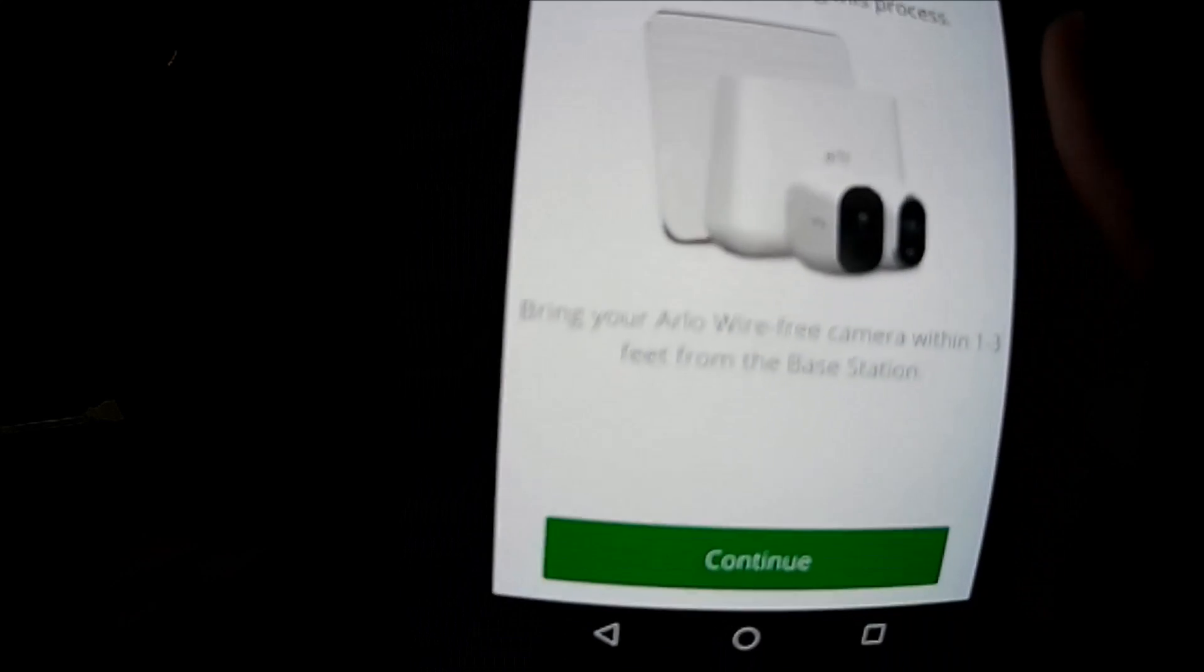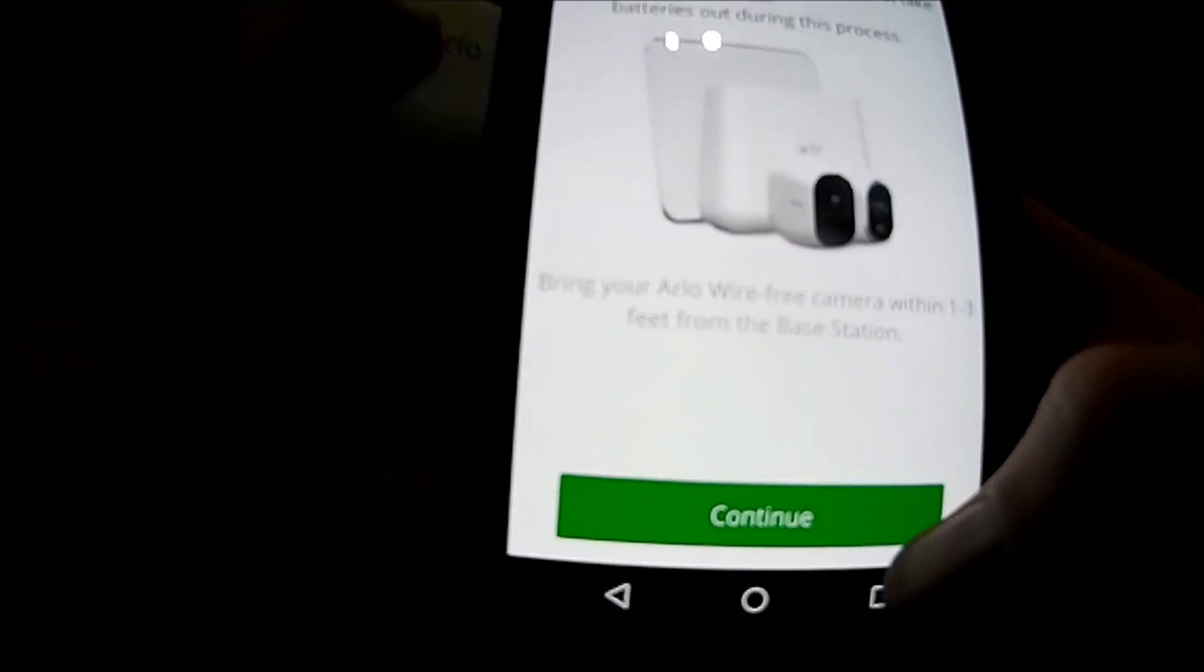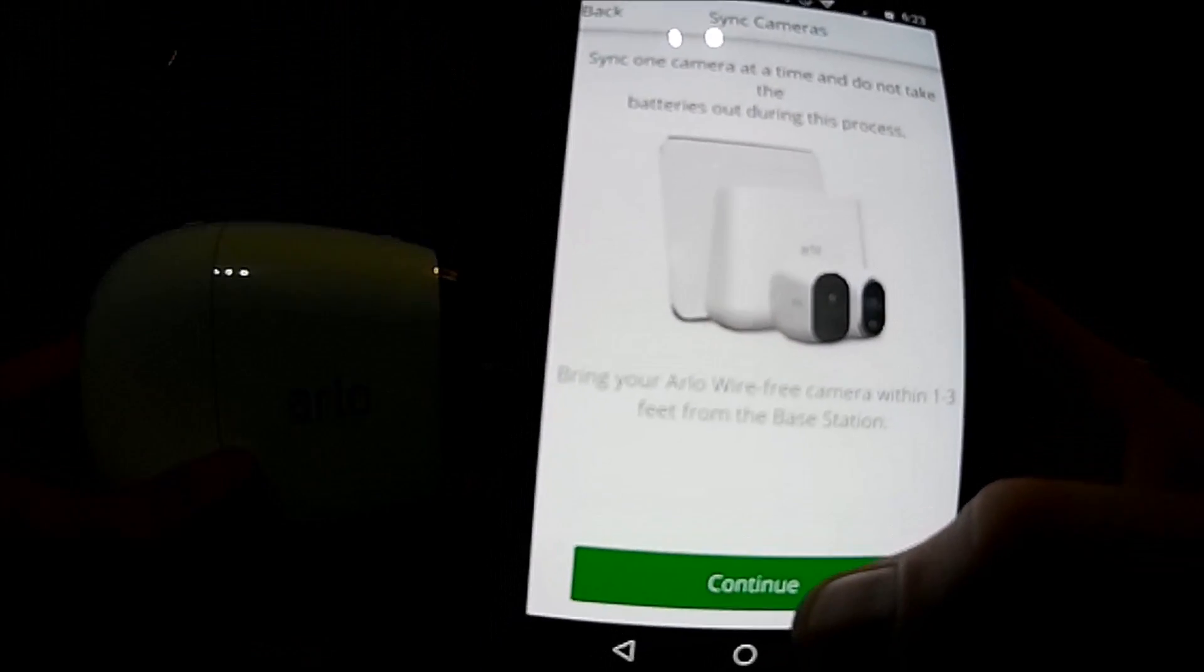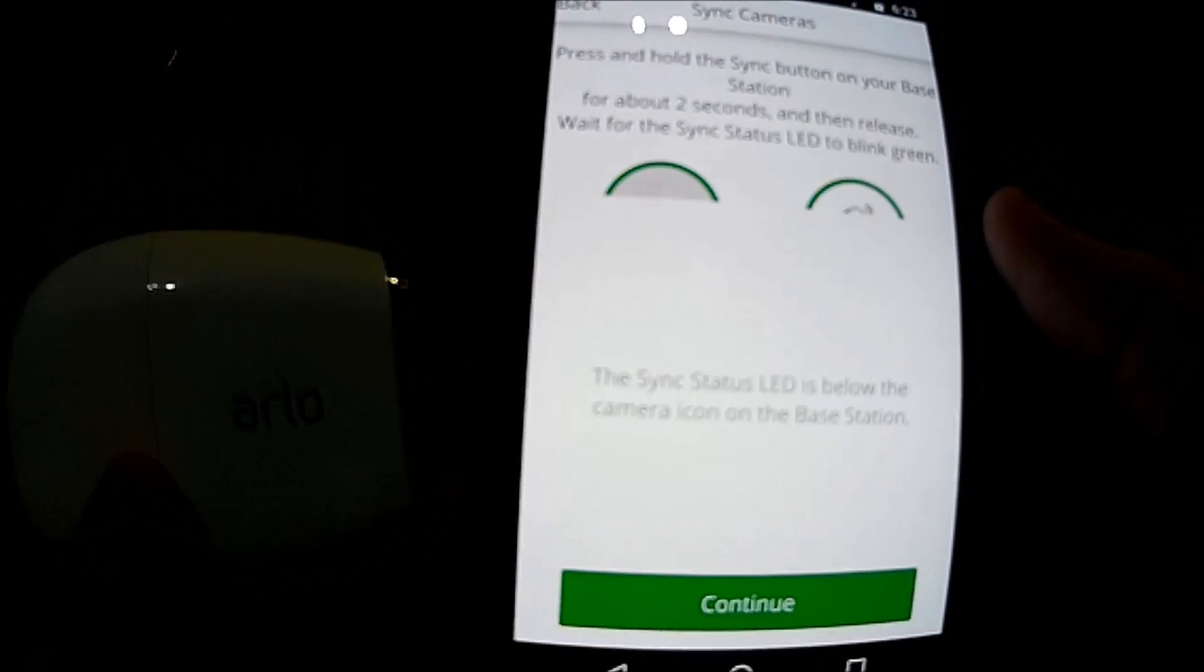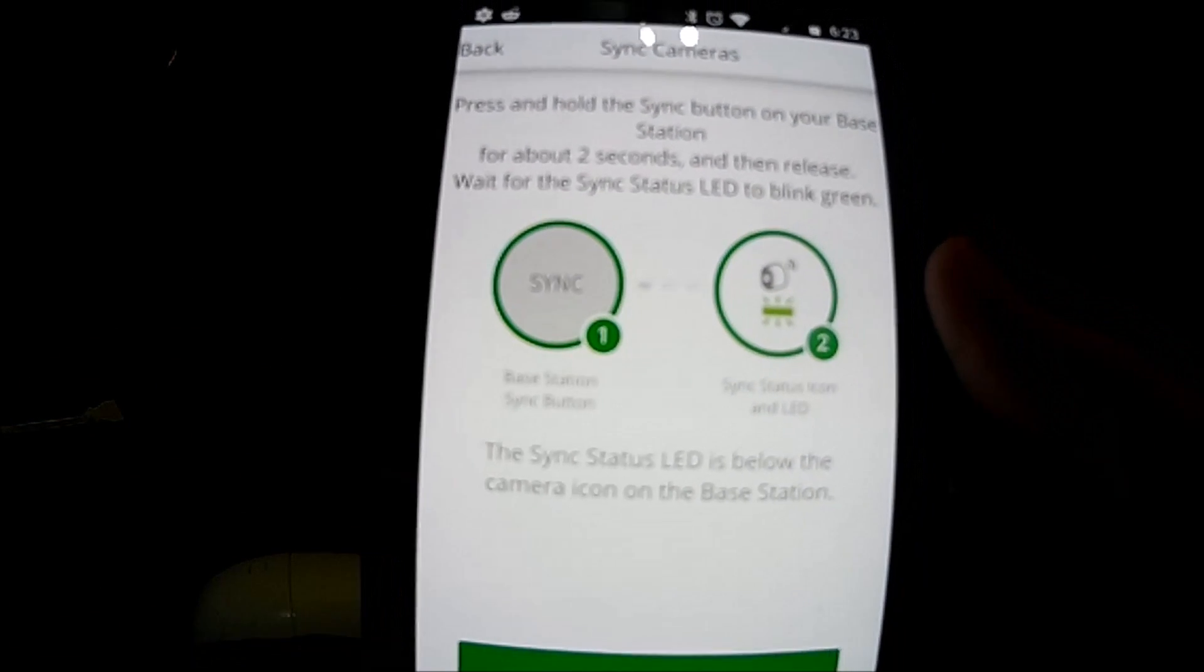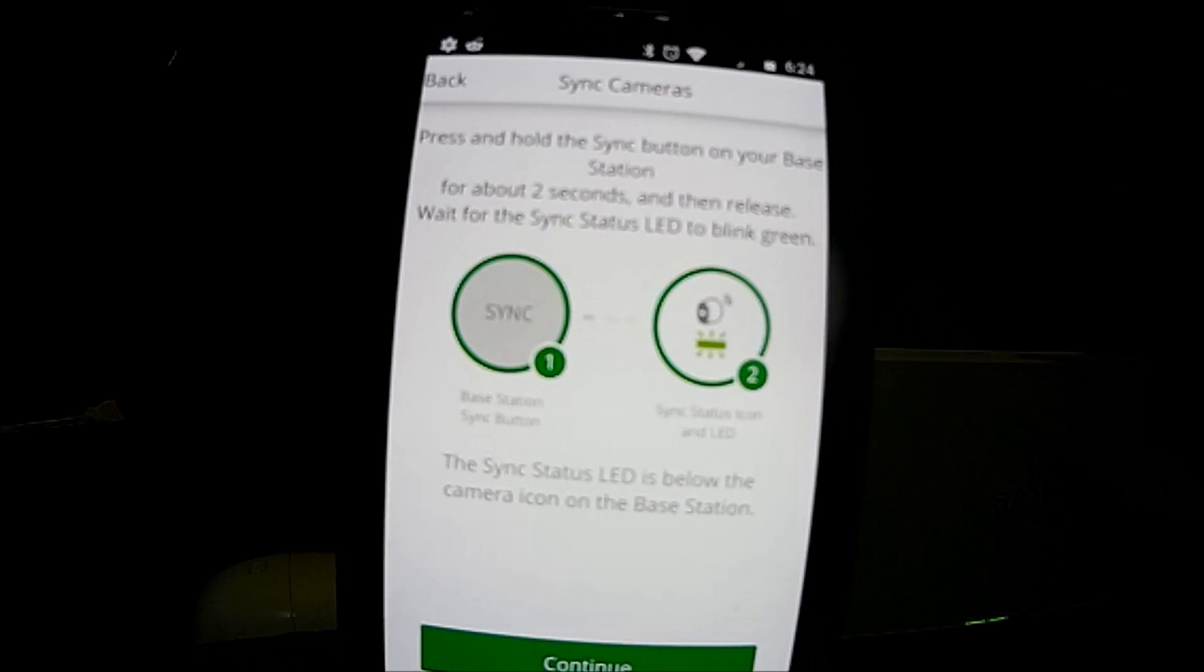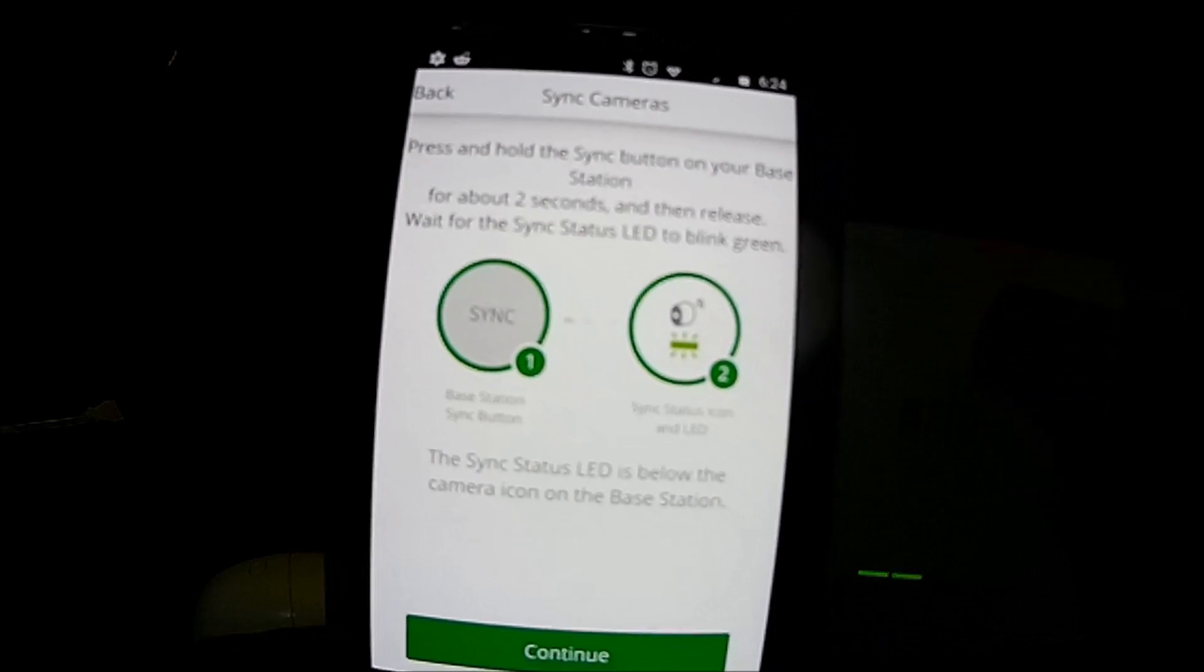Sync one camera at a time, do not take the batteries out during this process. Bring your Arlo wire free within one to three feet from the base station and we are at this point so we're going to click continue. Press and hold the sync button on your base station for about two seconds and wait for the sync status LED to blink green.